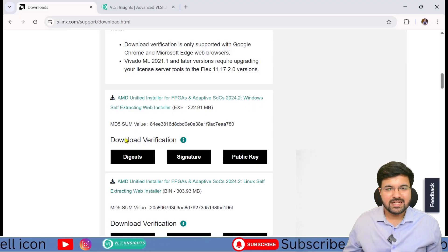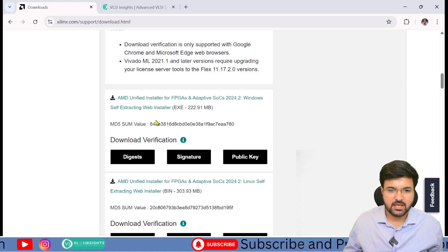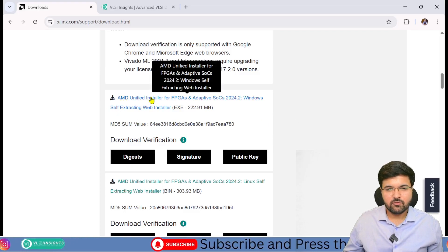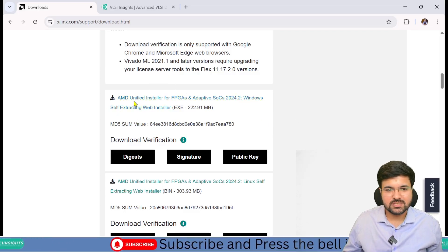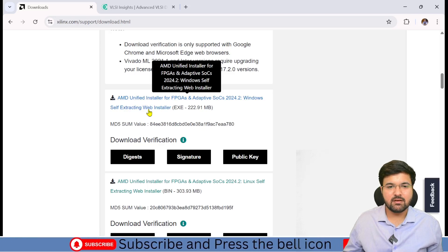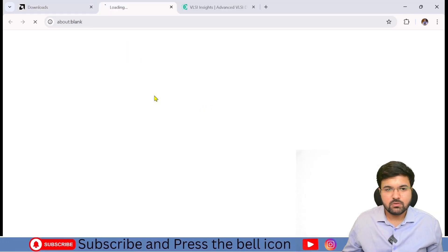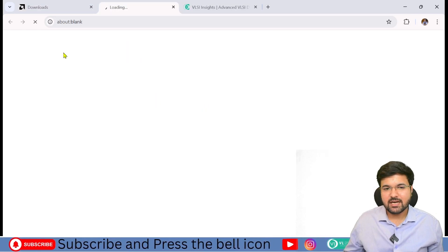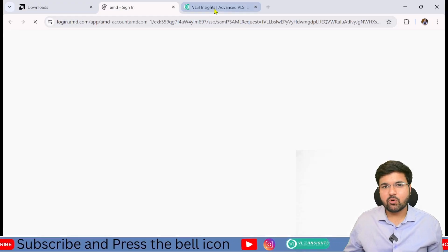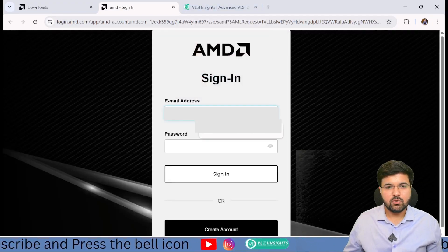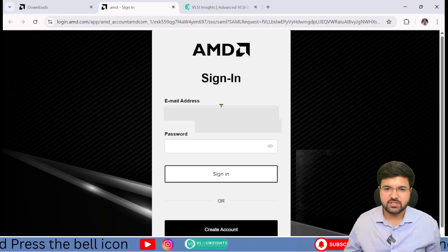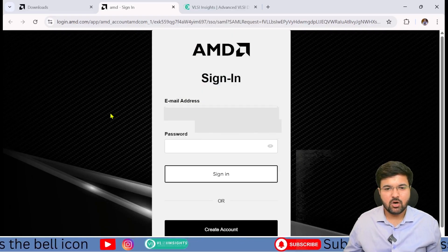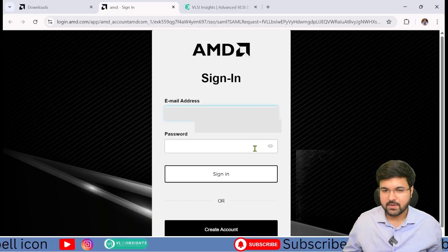As I'm using Windows, I'm going to download the Windows signature key. You have to install this Windows self-extracting web installer. After downloading, it will ask you to login or register with your mail ID. Register with your email and create a password.